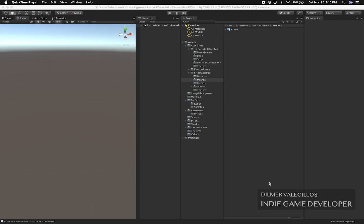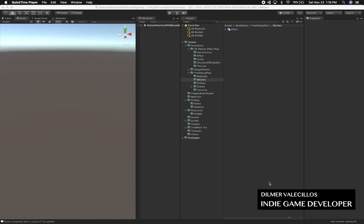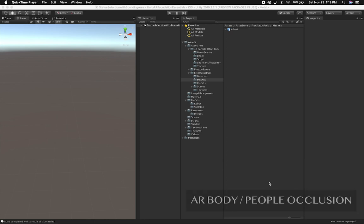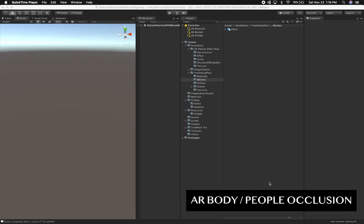Hey guys, this is Gwansi Dilmer again and welcome back to my channel. Today I want to show you how we can actually do body occlusion with AR Foundation.